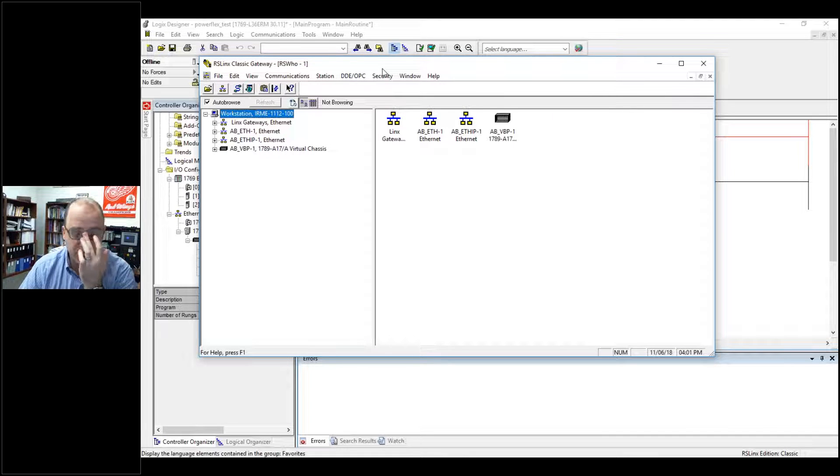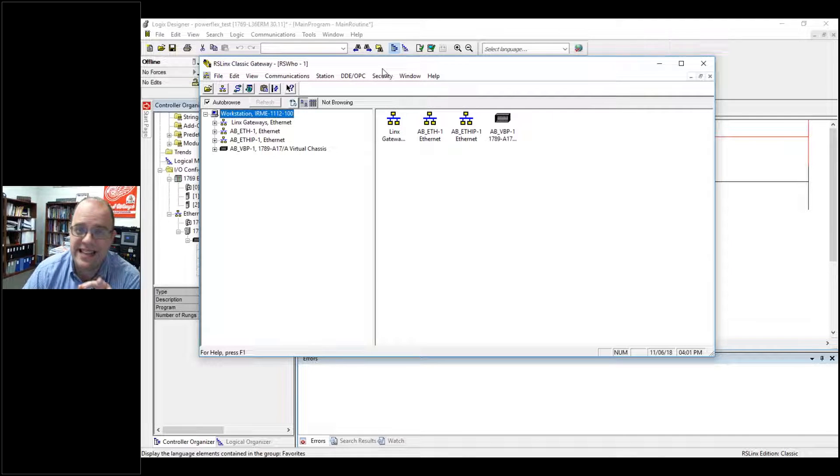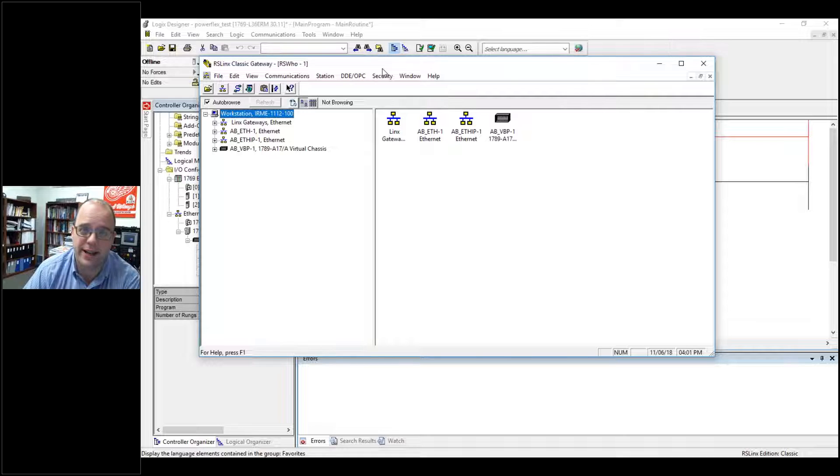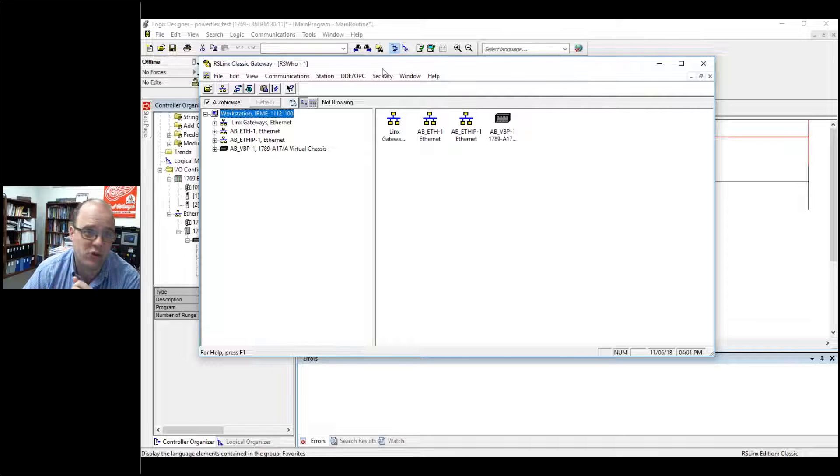Hello, I want to show you a quick and easy way of installing a VFD to your project, especially if it's controlled by Ethernet.